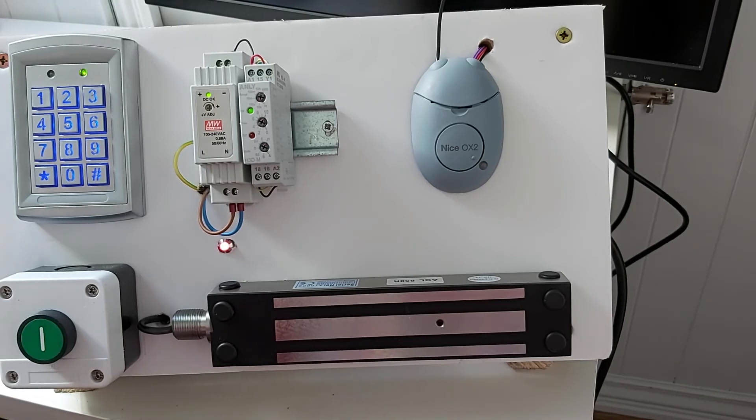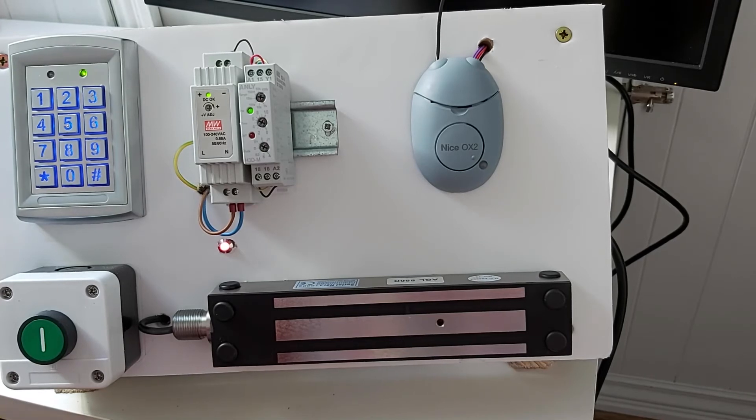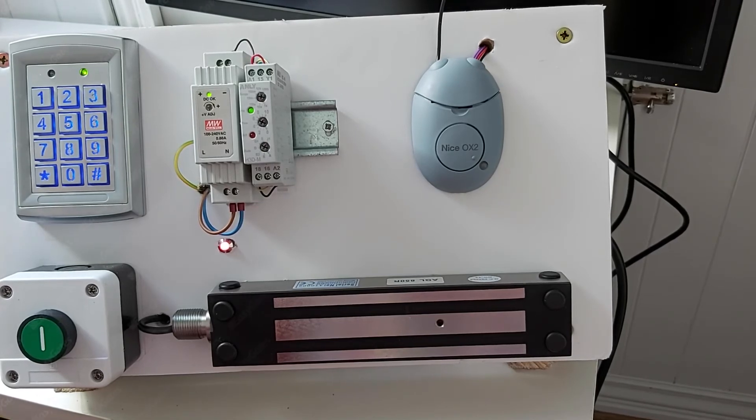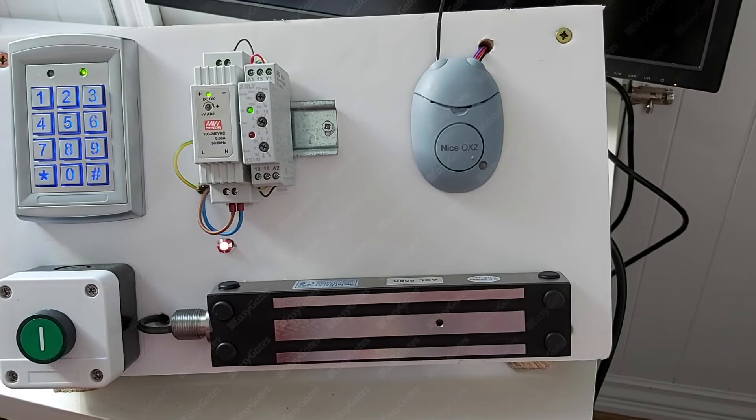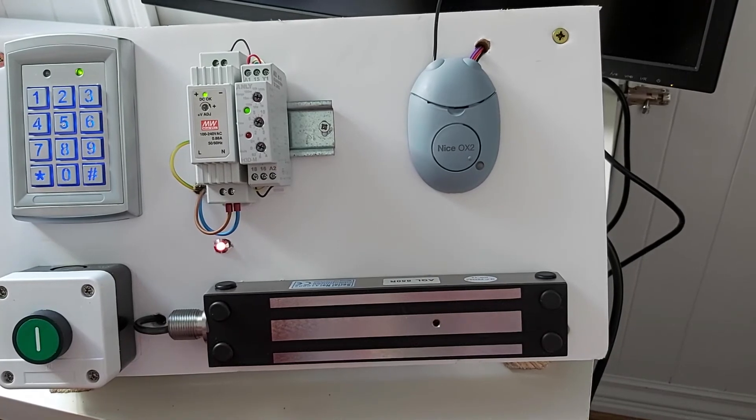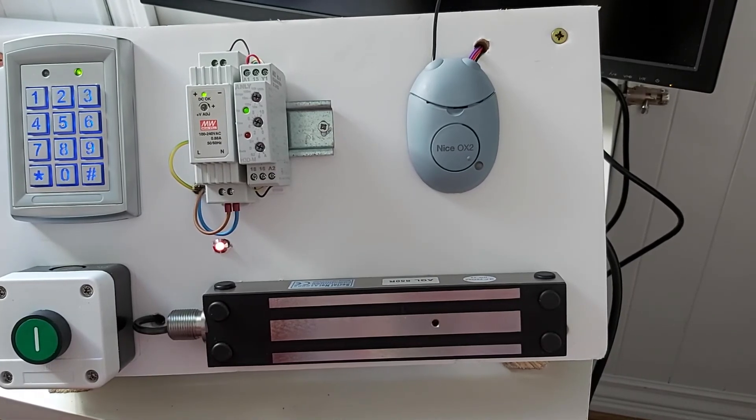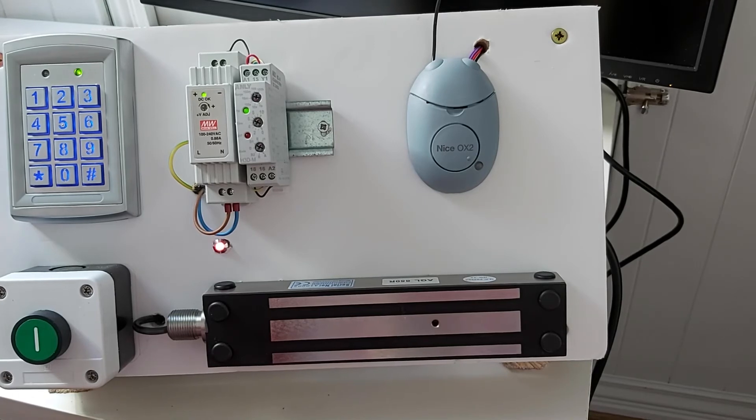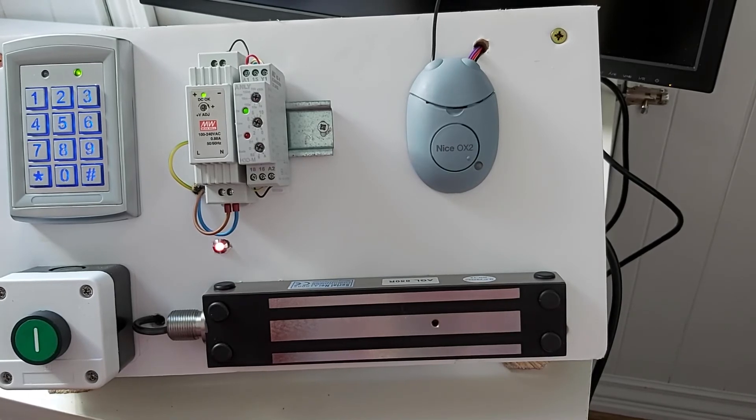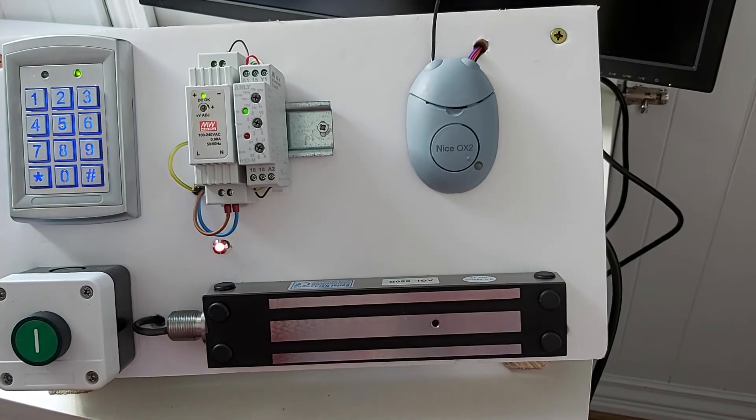The other option you have here is completely erasing all memory on the radio receiver entirely, and that will delete any remote control which has been learned into its memory. And then you can program the existing ones back into that memory so that the one that's been lost or stolen will no longer work.